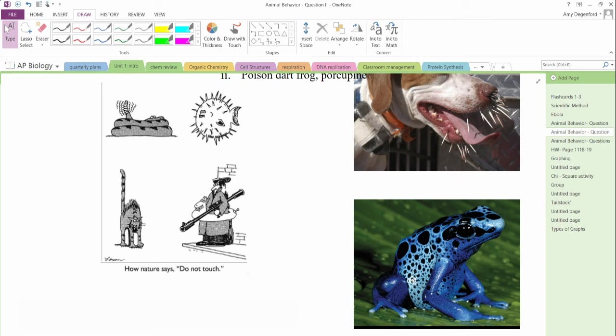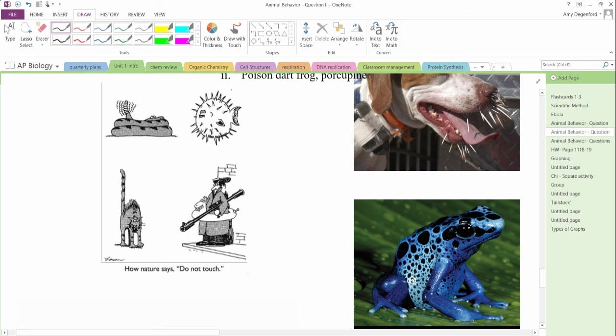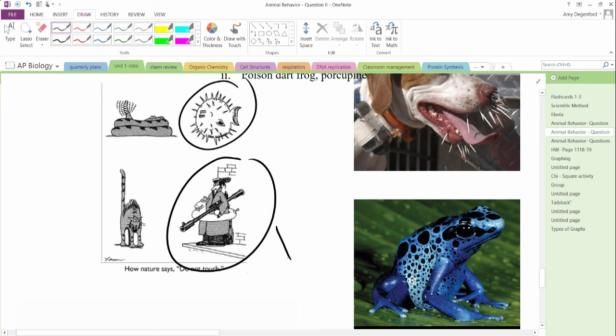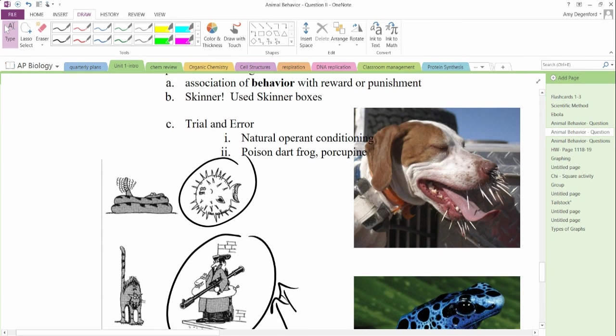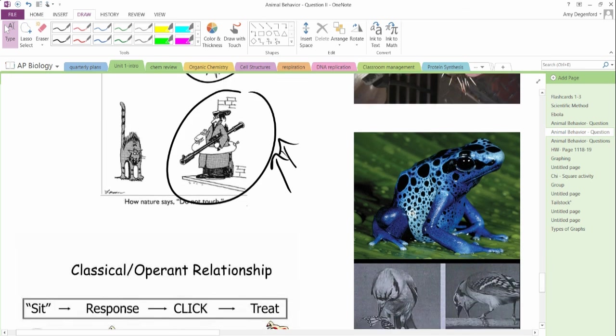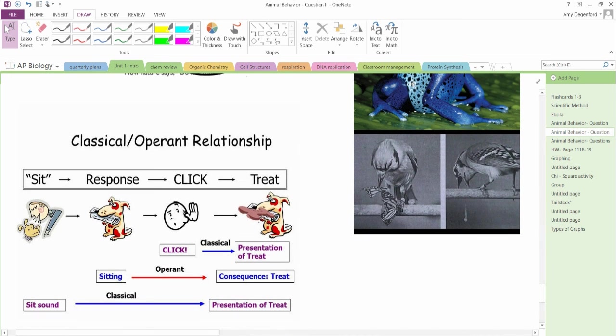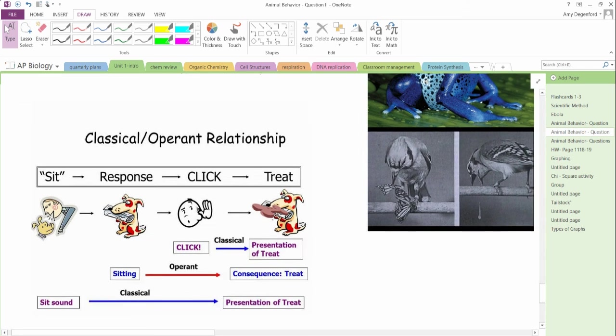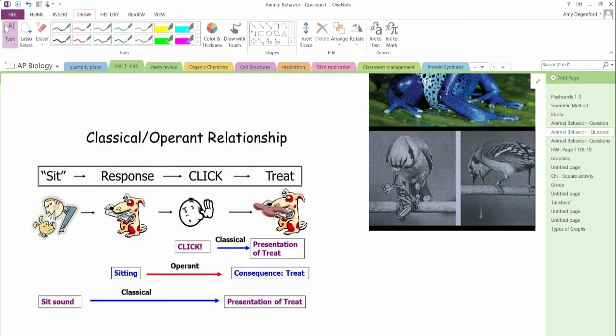And then poison dart frogs. Animals learn to avoid poison dart frogs because of the bitter taste. Here's a humorous example of a cartoon where nature says, do not touch. And then a blue jay with a monarch butterfly. We're going to be looking at an example there in class where the monarch butterfly tastes bad, and then the blue jay will actually have to spit that back up.